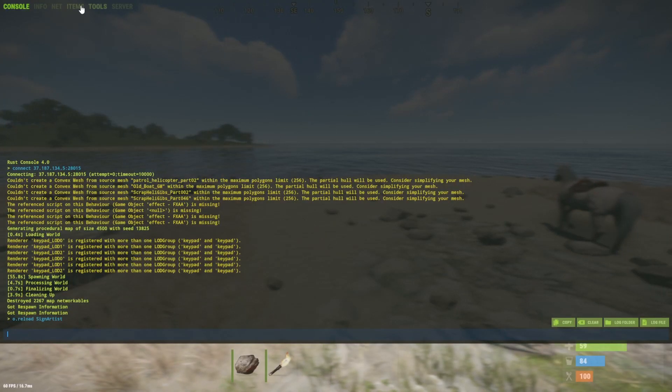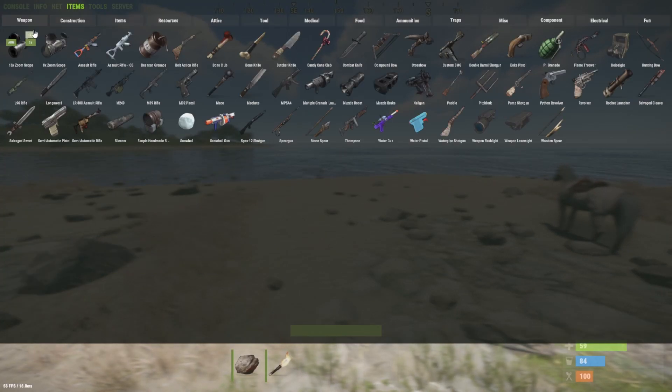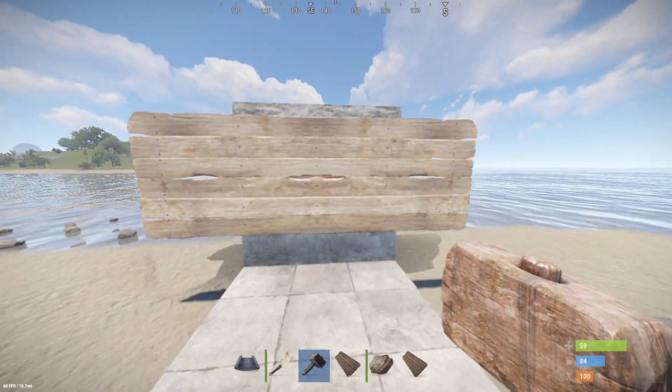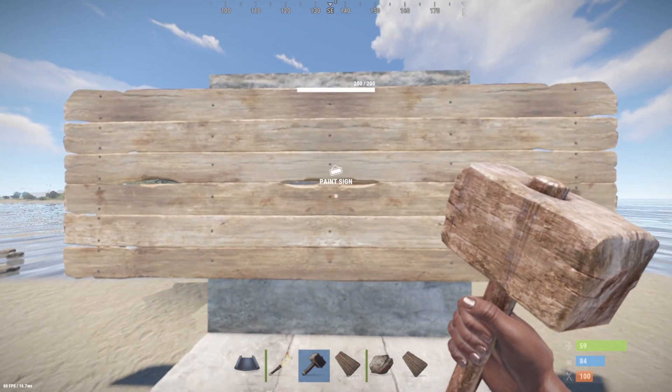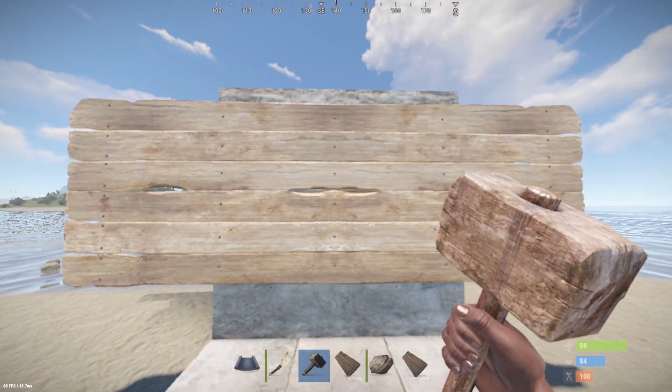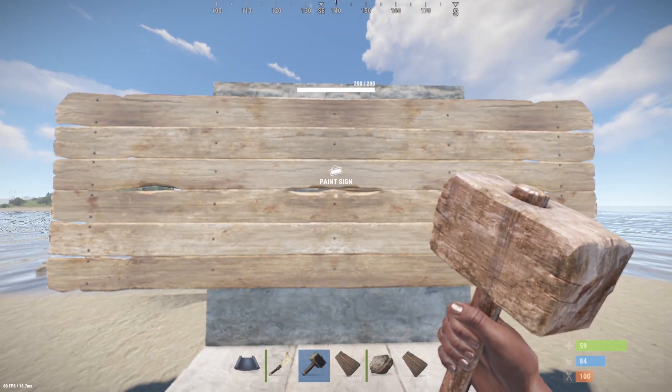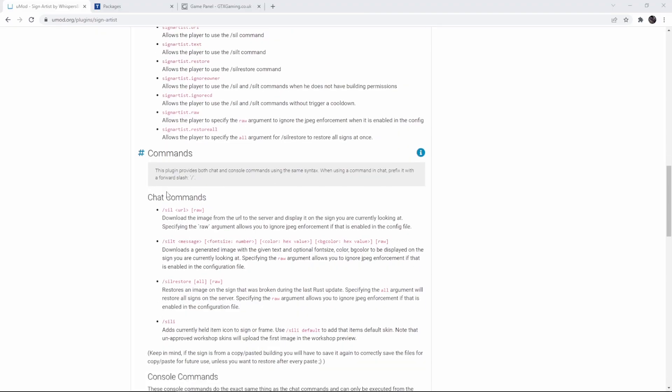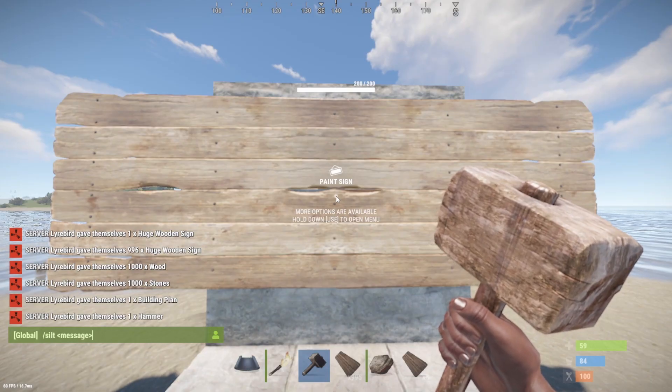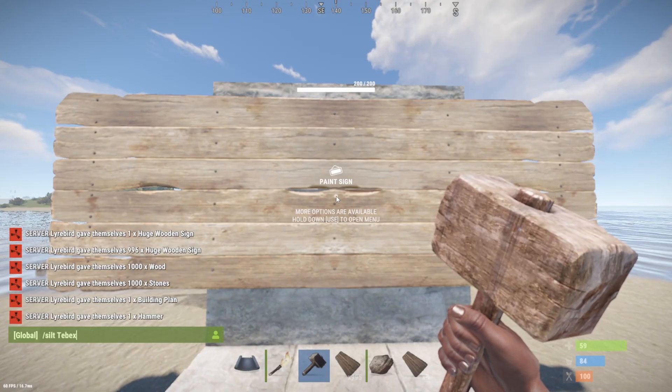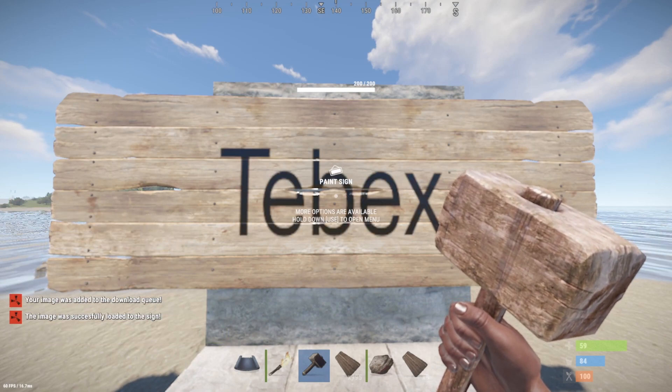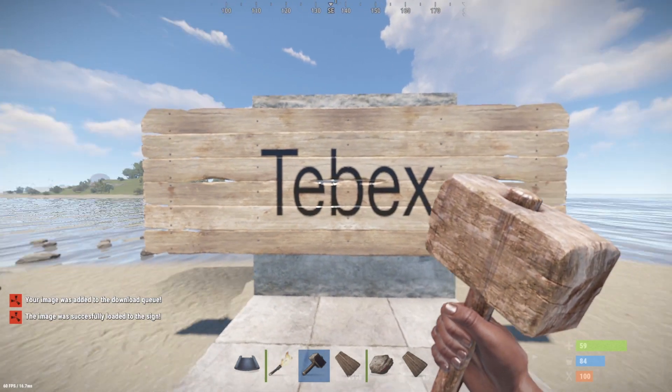Let's quickly set up a sign and test this out. So I got my sign and I'm going to stand close enough where it says paint sign. Let's test the message first, looking at the chat commands. We can just copy this. So let's paste it in here and let's say tebex. And there we go.